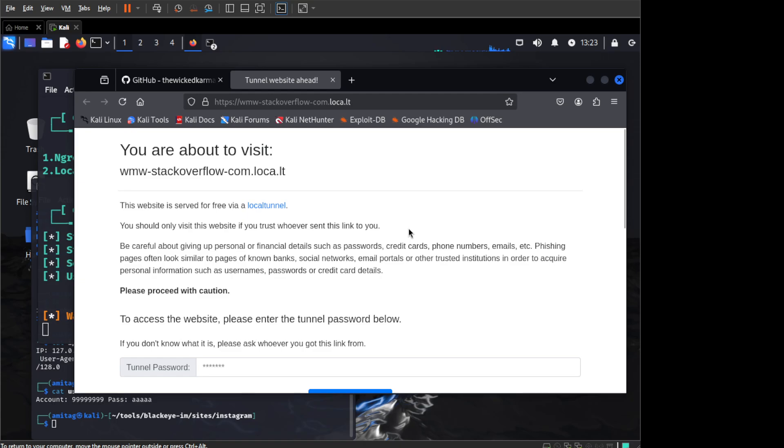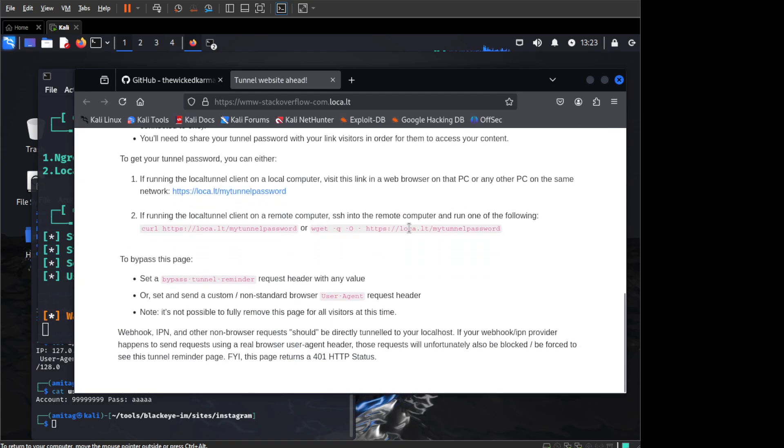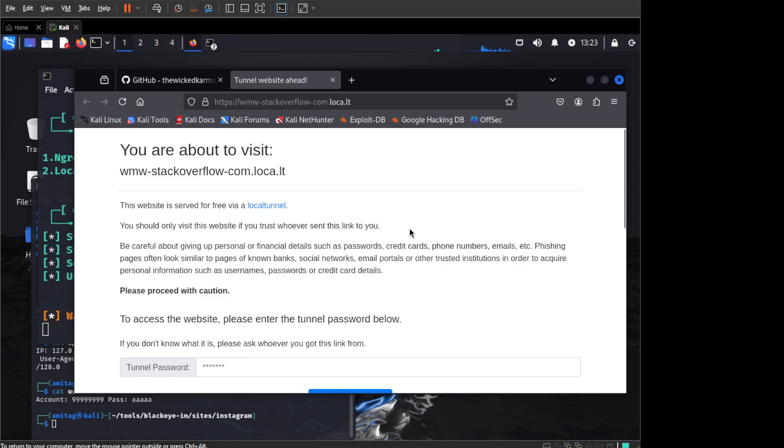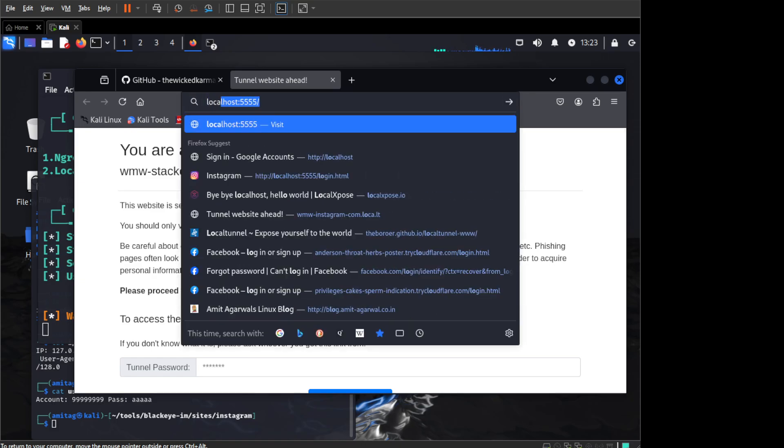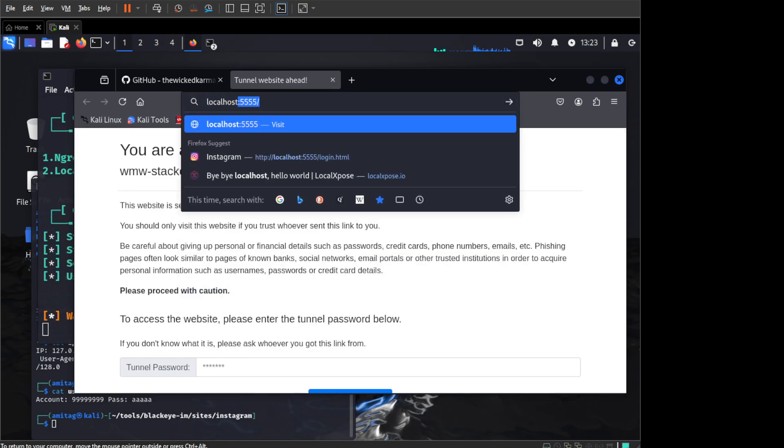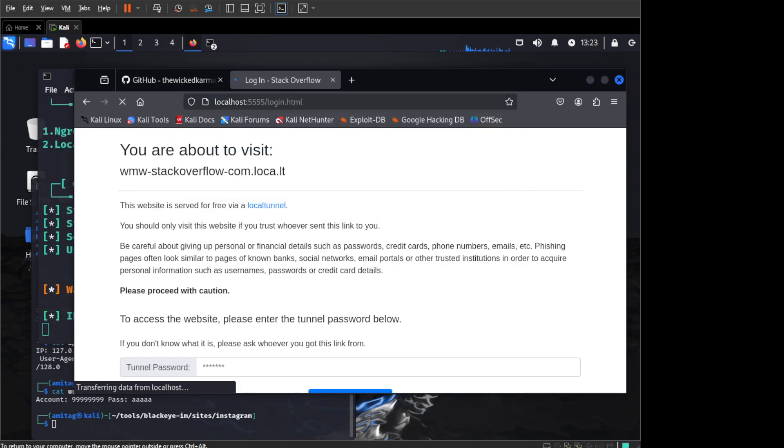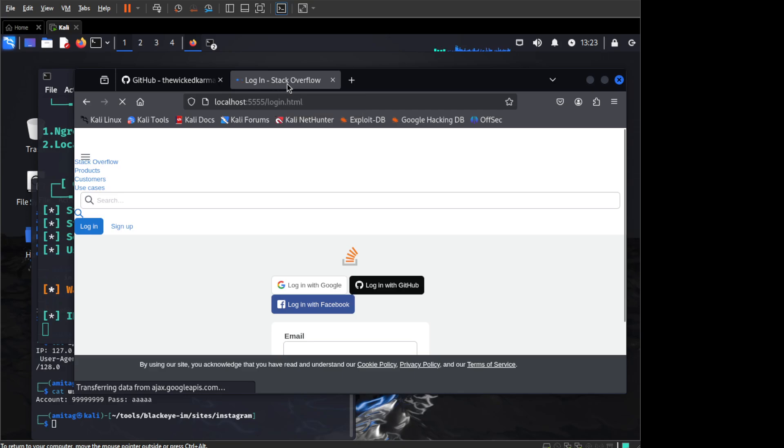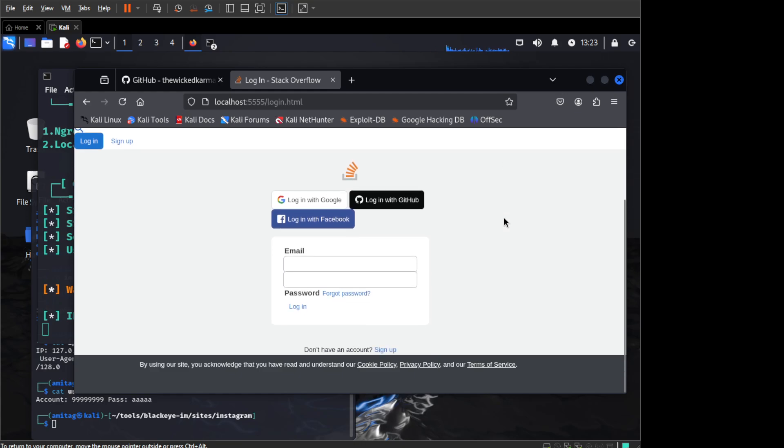But for whatever reasons, this password is not working for me. So I will not be using this and I will directly access it via localhost. So once you go to localhost, as you can see immediately the page has changed to localhost Stack Overflow and you can see the Stack Overflow page here.